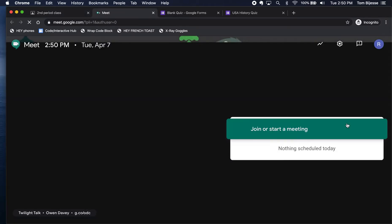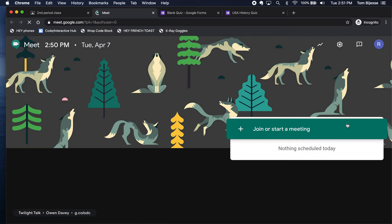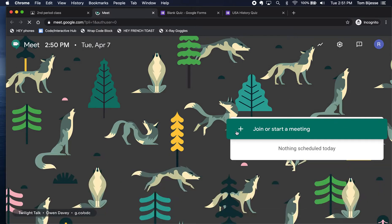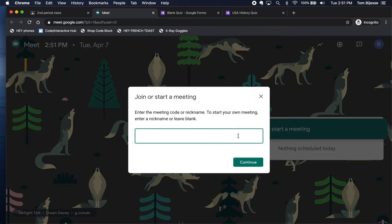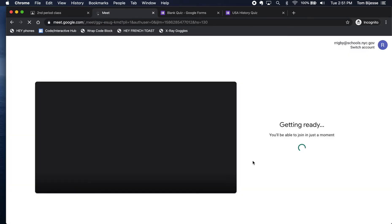I'm going to create a conference that my students can join safely. Now that I'm in meet.google.com I'm going to join or start a meeting. I'm going to call this one Test Conference Call, and click Continue and you'll see my face in just a moment.